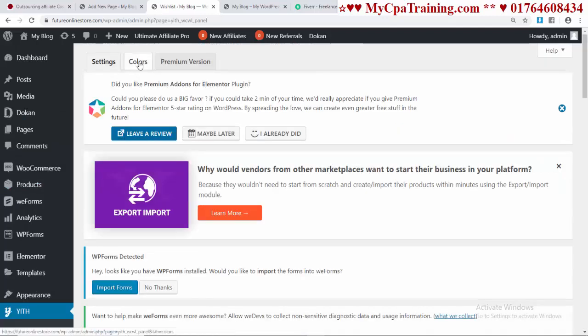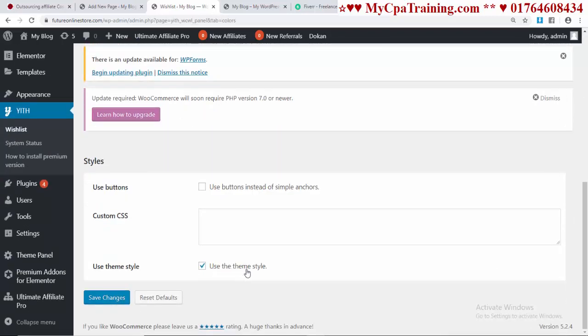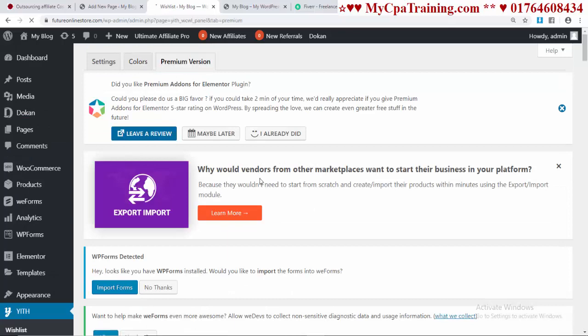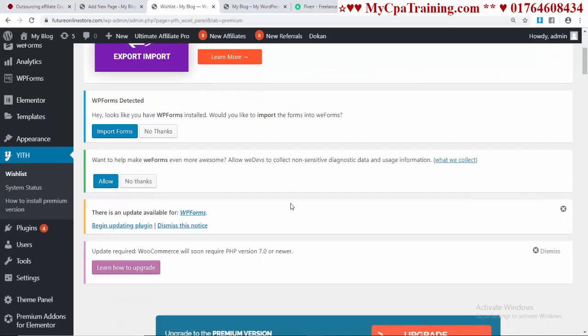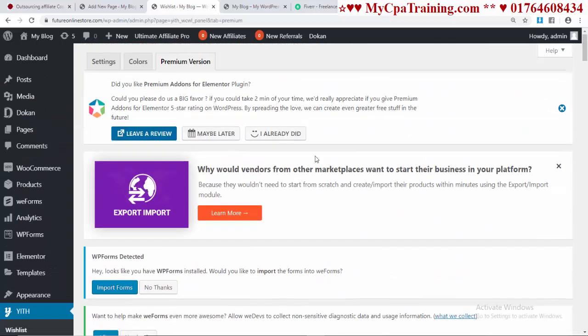From the Colors menu, you can change the button colors. You can set custom CSS or use the theme style. I am using the theme style. Save changes. Here is the premium version - if you think you need it, you can purchase it. I don't need the premium version right now.